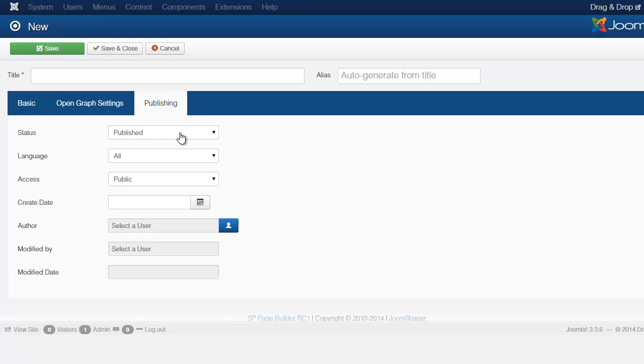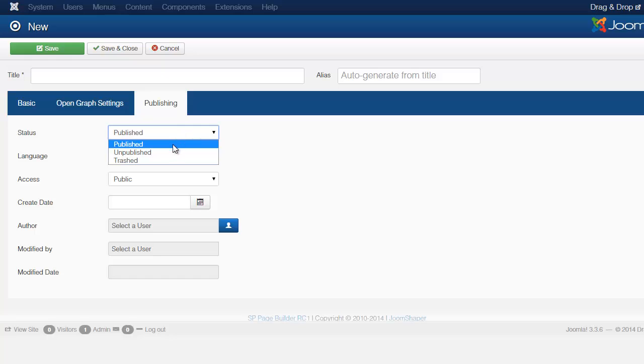For the publishing you always want to make sure that this is set to Published if you want people to see it. If you set it to Unpublished no one is going to be able to see it.